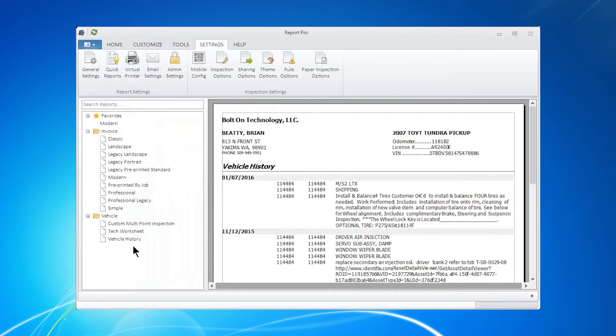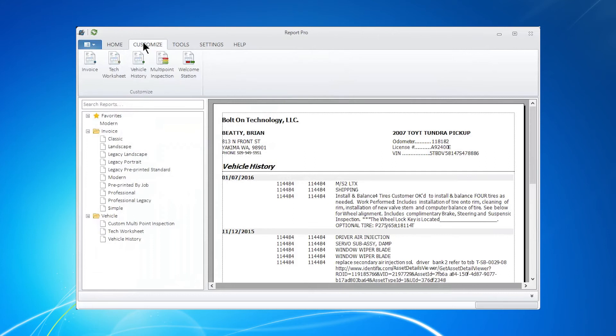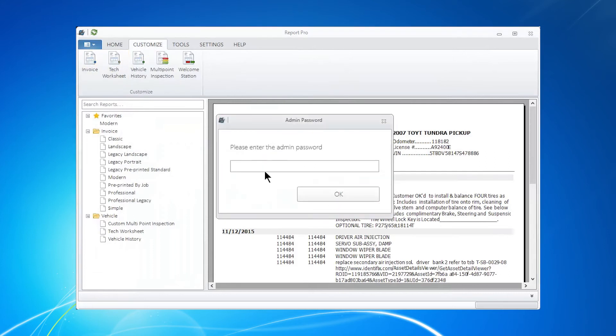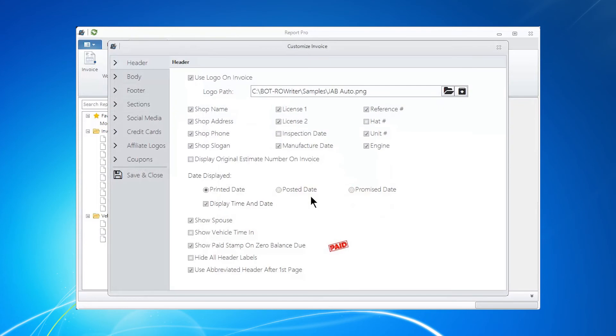And what happens is notice automatically reports are missing. Also, if I attempt to get into the invoice, it's going to ask me for that code. And of course, knowing that code, I can get in there and make the changes.